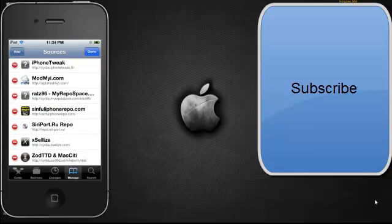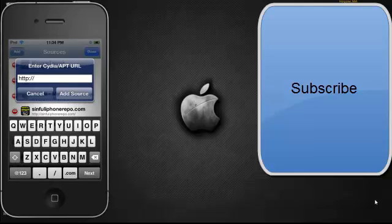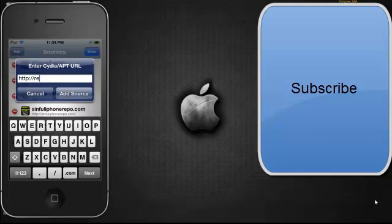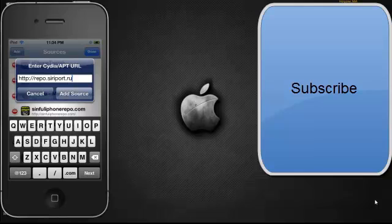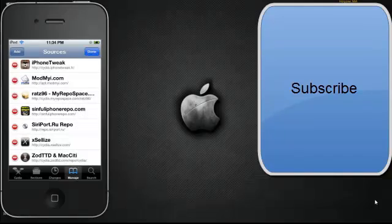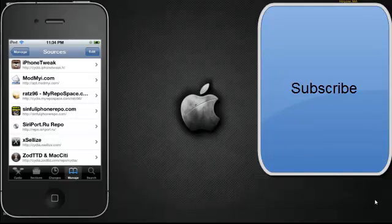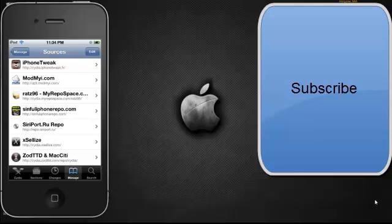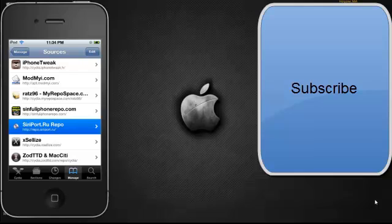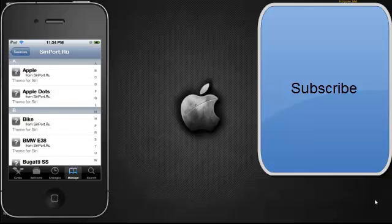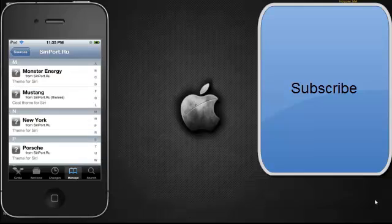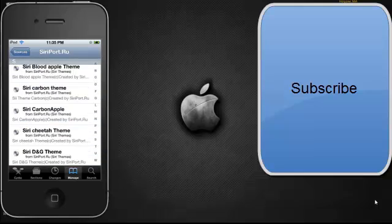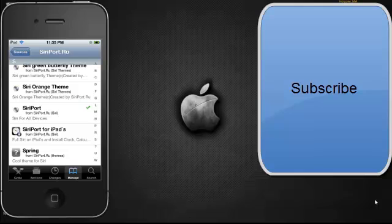And by the way this source is repo dot creport dot ru. And then you're going to want to click add source. Once you're done there, click done and then you can go into the source and scroll down until you get to S's and you should see Siri port right here. The description says Siri for all iDevices.